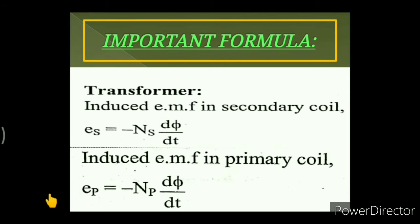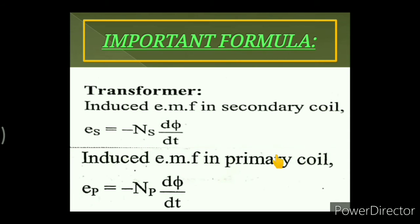A transformer is an electrical device that converts low alternating voltage at high current to high alternating voltage at low current, and vice versa. It is based on the principle of mutual induction. The induced EMF in the secondary coil is Es = Ns·dΦ/dt, and in the primary coil Ep = −Np·dΦ/dt, where Ns and Np are the number of turns in the secondary and primary coils.